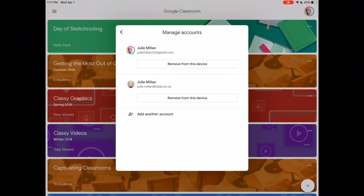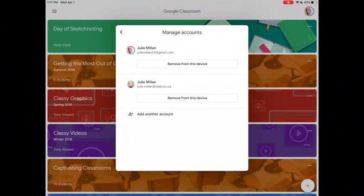That's really how you get in and get started and logged into Google Classroom from an iPad.